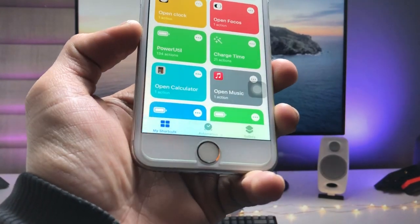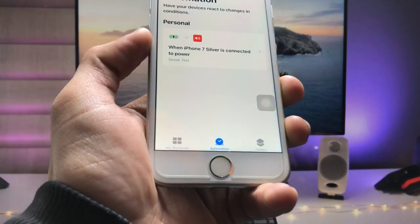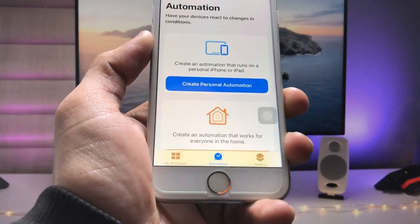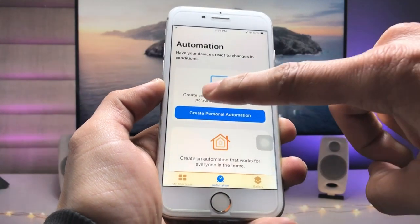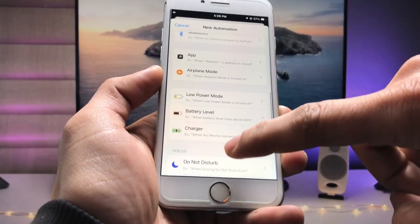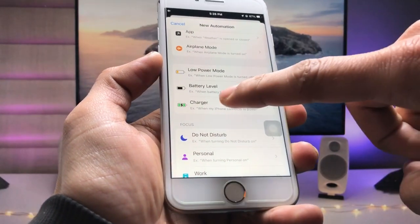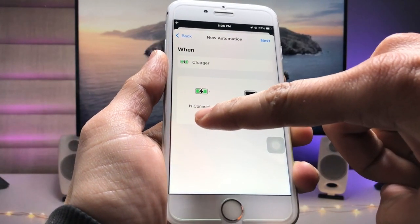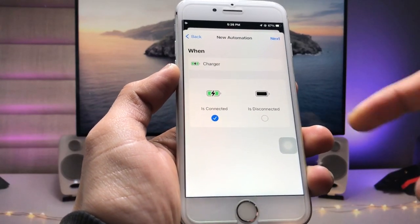At the bottom, tap on the 'Automation' tab in the center. Tap 'Create Personal Automation.' Scroll up and you will see the 'Charger' option — tap on it. Then select 'Is Connected,' so that when you connect your iPhone with the lightning cable and put it on charging, it plays that custom charging sound.